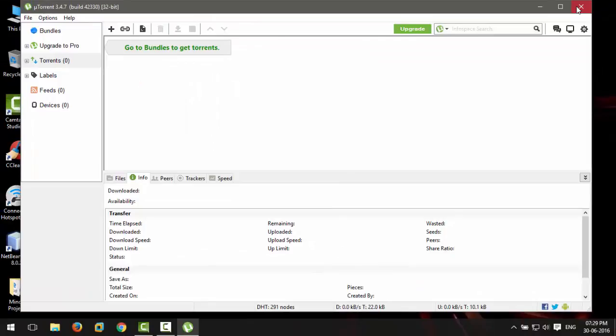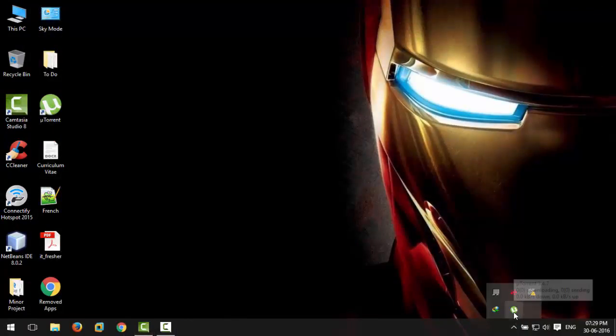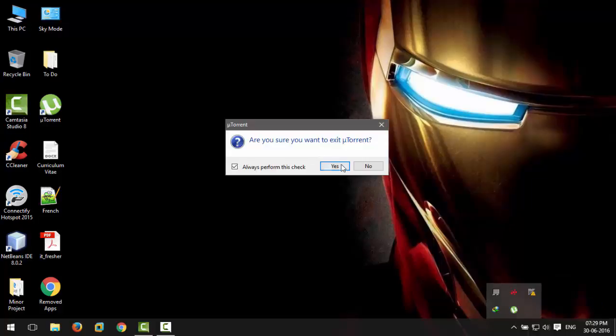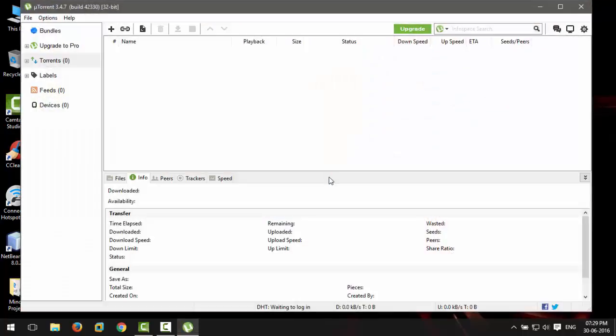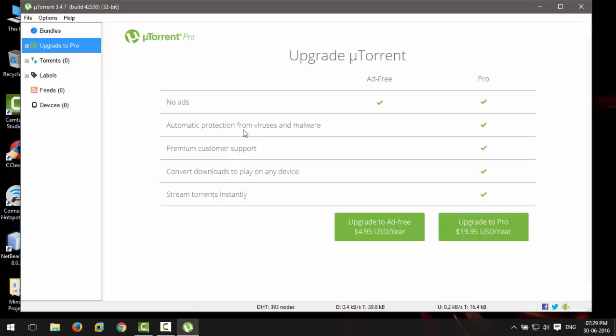Once you are done, close the application, exit it even from the taskbar, and then restart it. You will see all the ads are gone now. Please note that I am not discouraging you from upgrading to